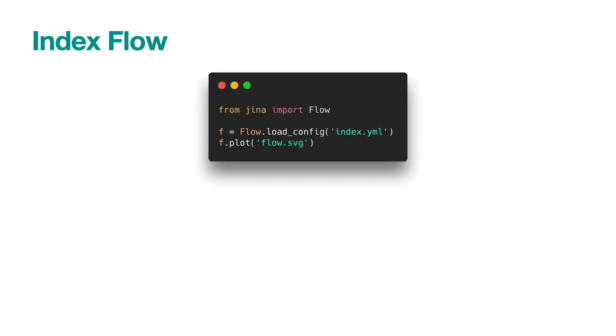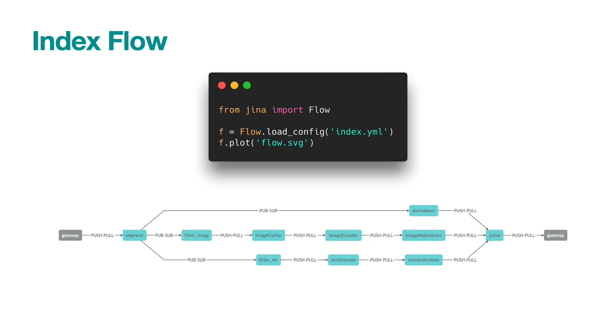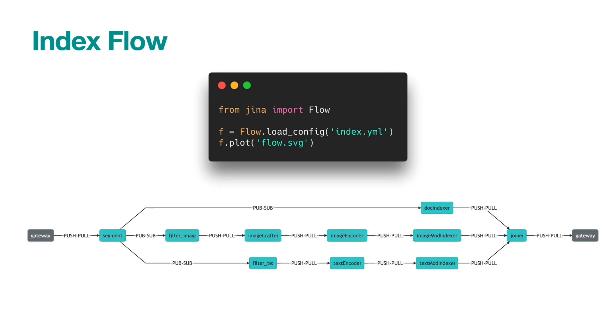To see that more clearly, you can load this flow YAML into Python via flow.loadConfig and then plot it. If you are using JupyterLab or notebook, then it automatically renders the flow for you.